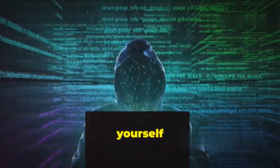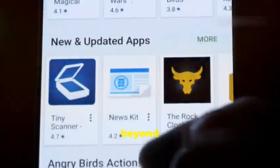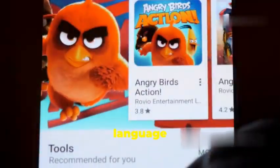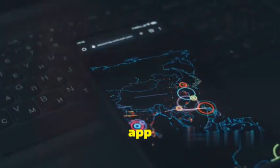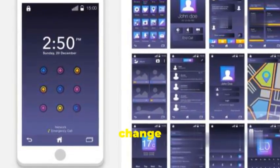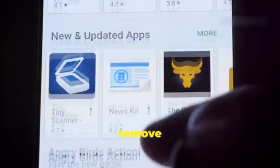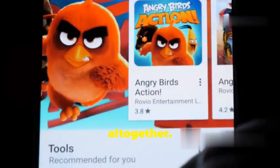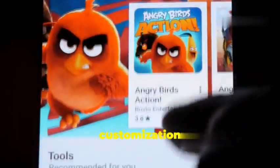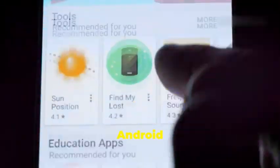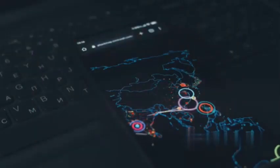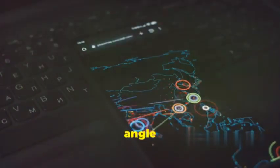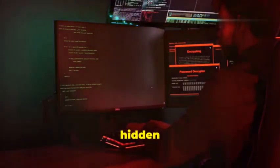You can decompile the app, edit the language files, recompile it, and boom, you've got yourself a custom translated version. But it goes way beyond just language tweaks. You can modify app permissions, change how the app looks, even add or remove features altogether. It's like having the ultimate customization kit for Android apps.